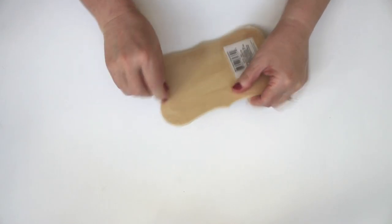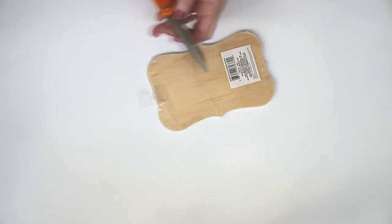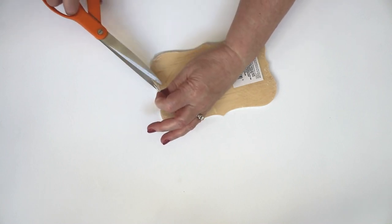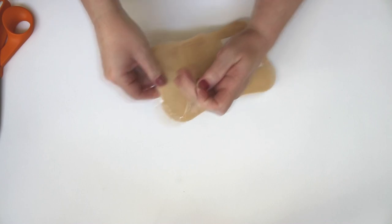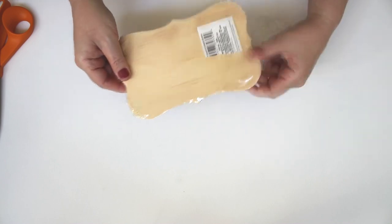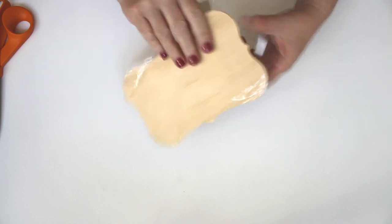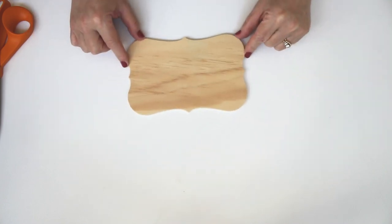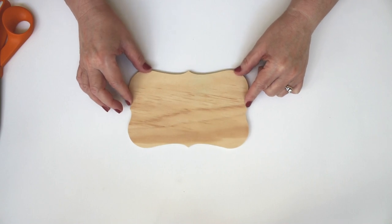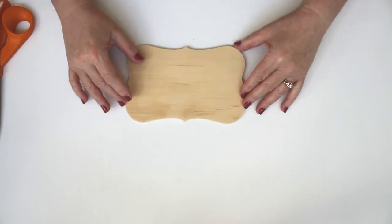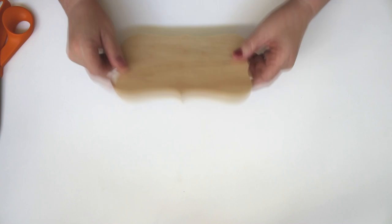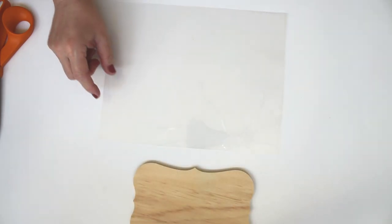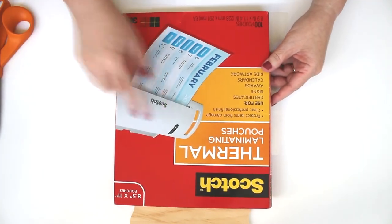For today's project, I'll be using this plaque I purchased from the Dollar Tree. It measures approximately 4.75 inches by 7.5 inches. I really like this shape—it would be great to use portrait or landscape style. First thing you'll need to do is give it a wipe with a cloth or lint roller and get any dirt or grime off.